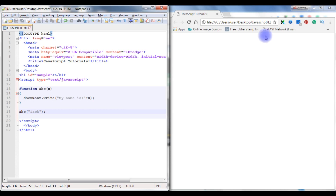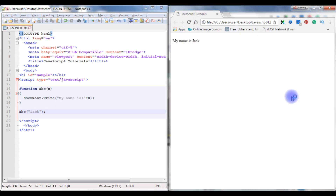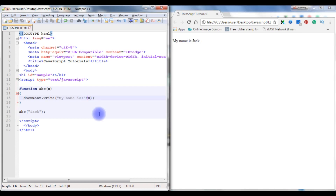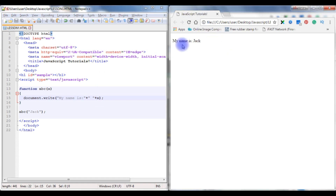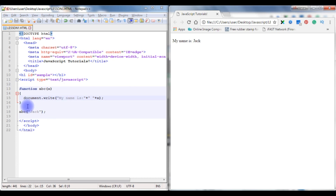Save the file and refresh. The output says: my name is Jack. Just give some space. Save it — it says 'is Jack'. Now in this example, with a single function I can write multiple statements.